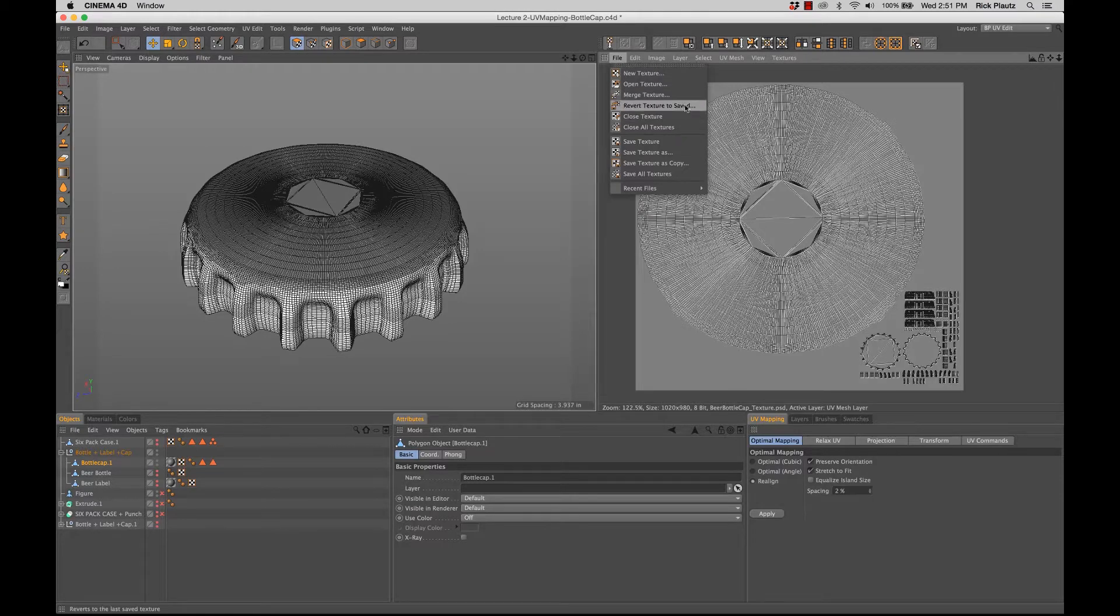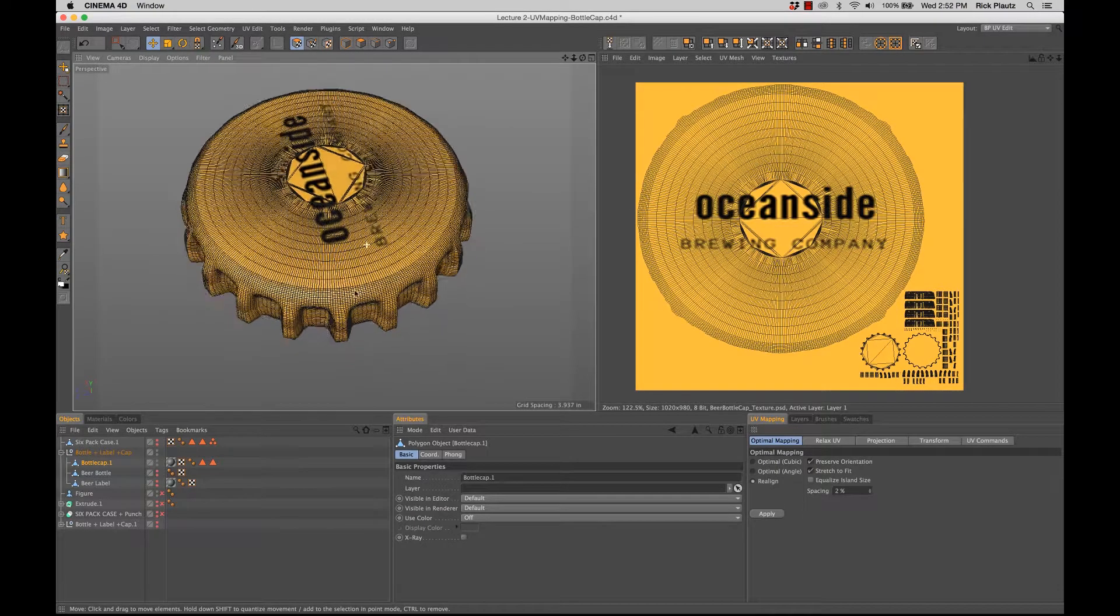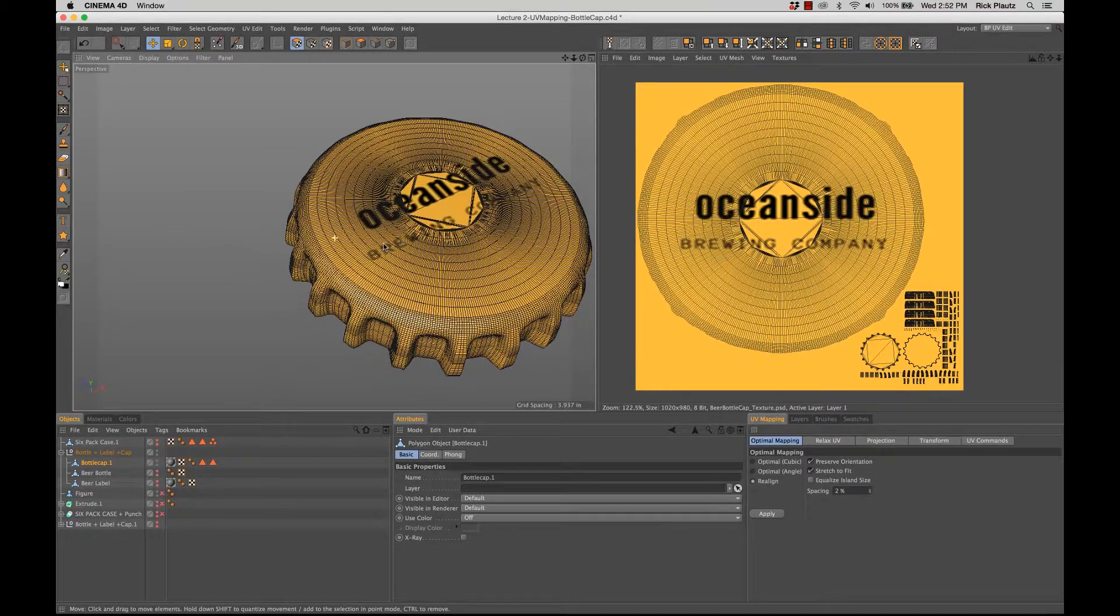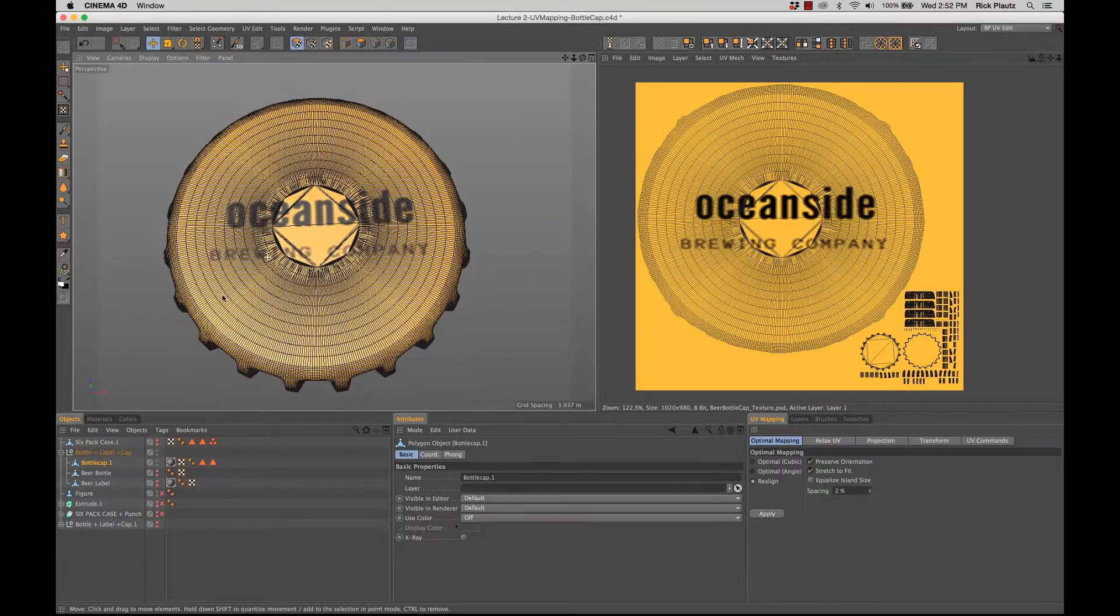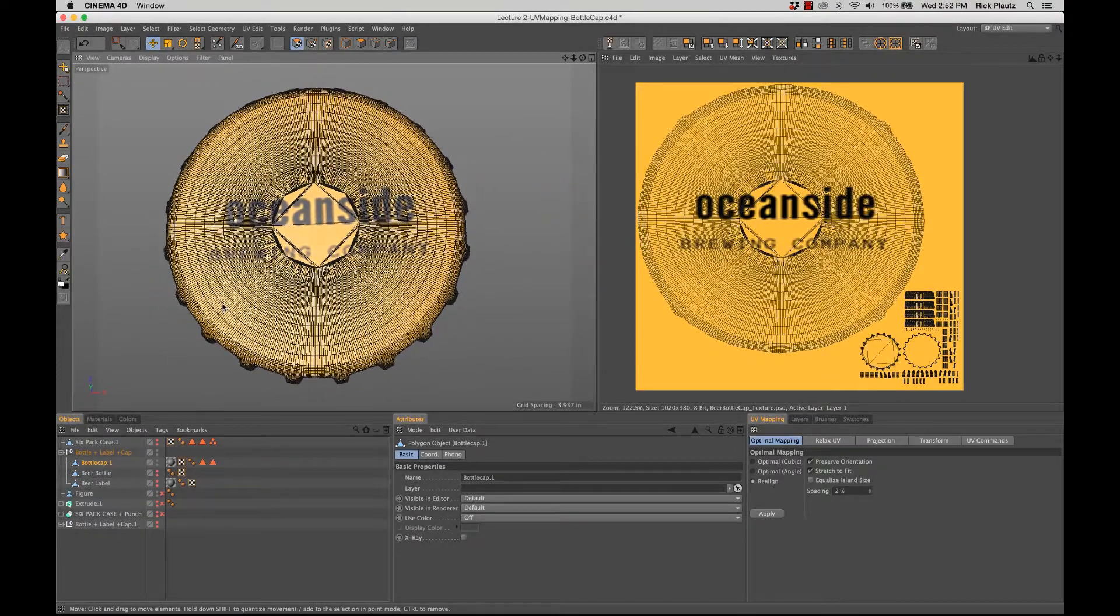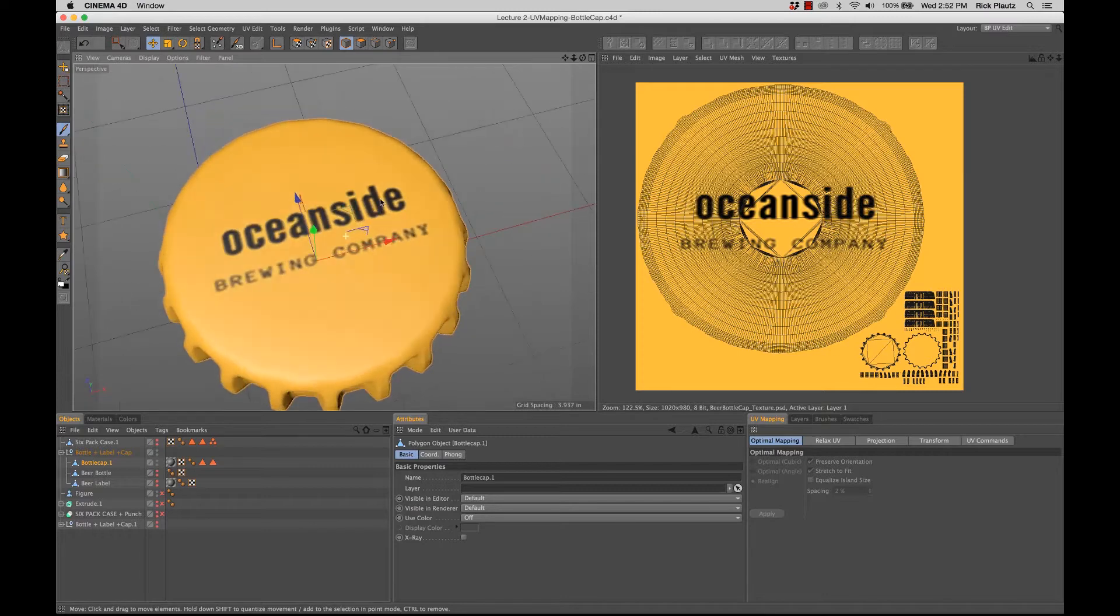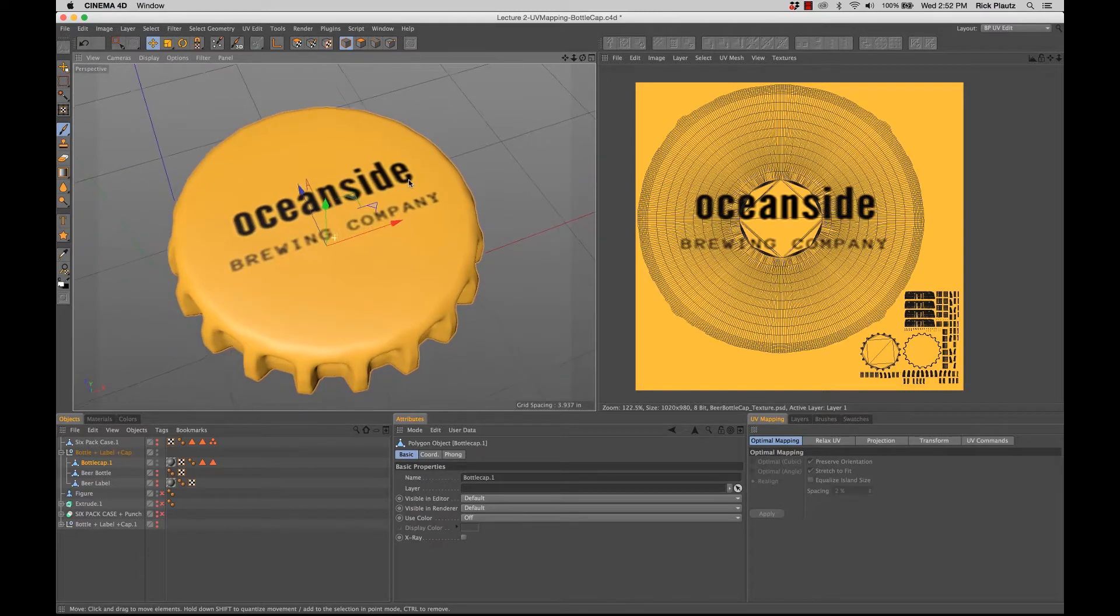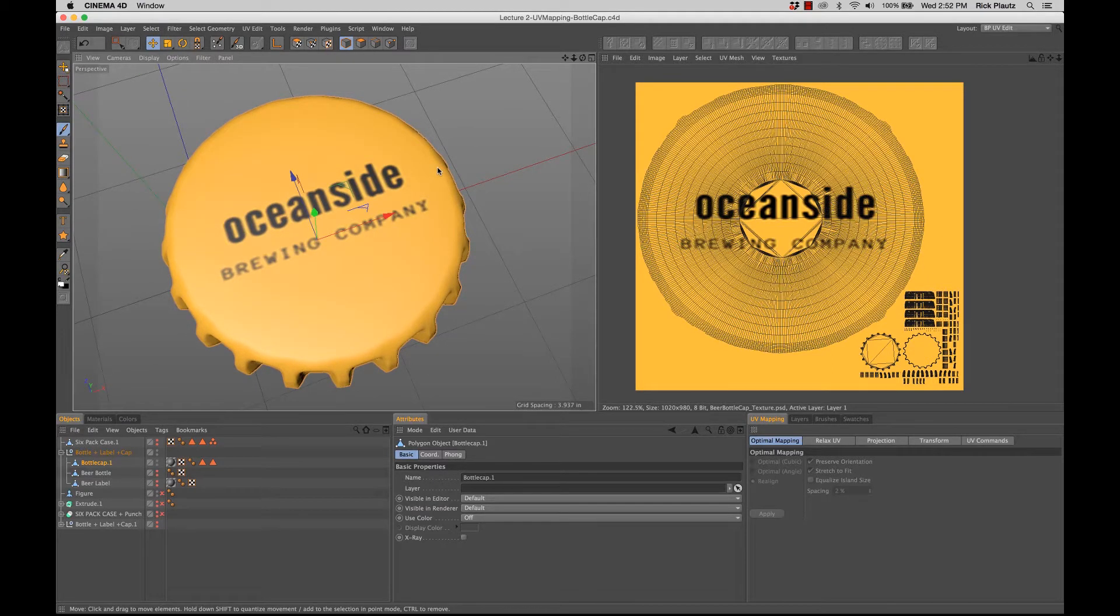So now when we come back to Cinema and we do revert texture to saved, yes I want to revert. There we go. Beautiful.